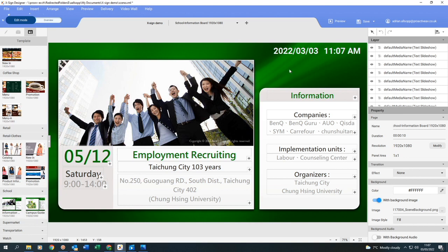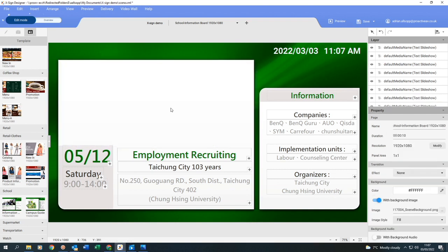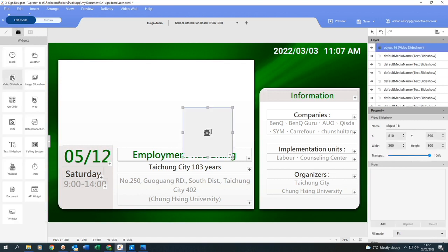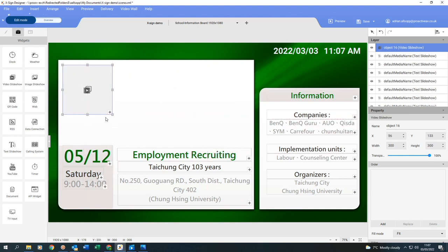So to start off with, I'm going to click on this box, highlight it and delete that. And then I'm going to go into my widget, video slideshow. So click on that, bring in the box, and then I can move the box and reshape it to whatever size I want.